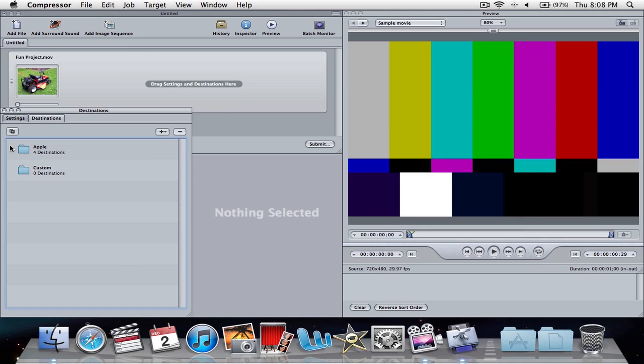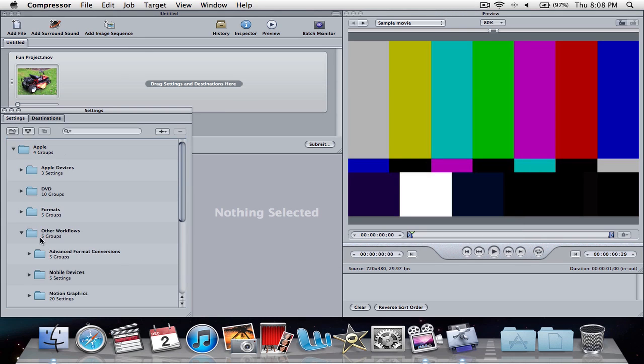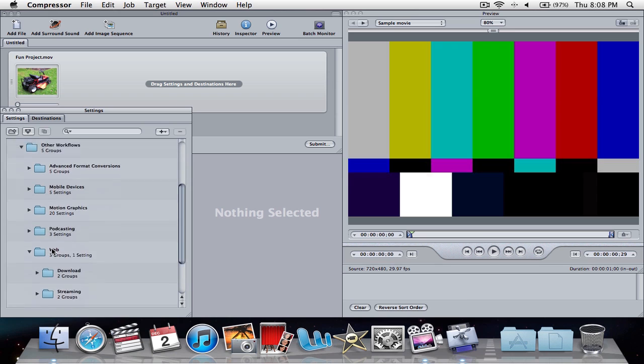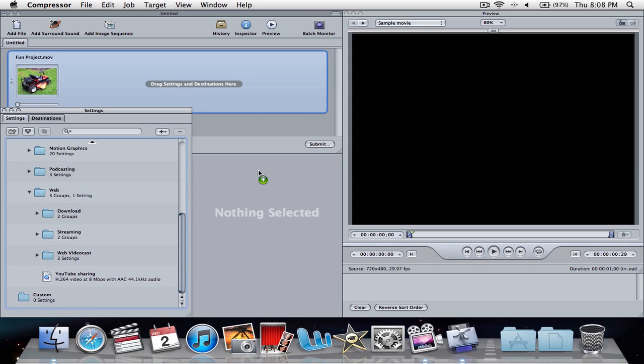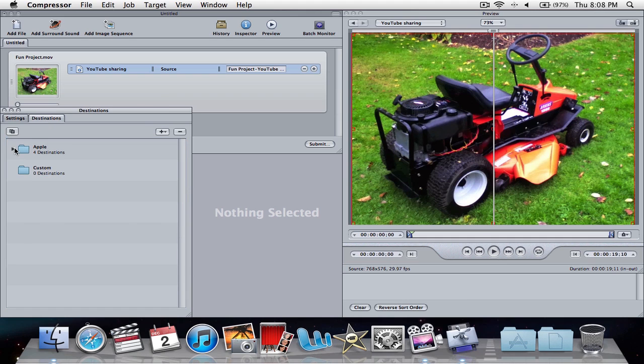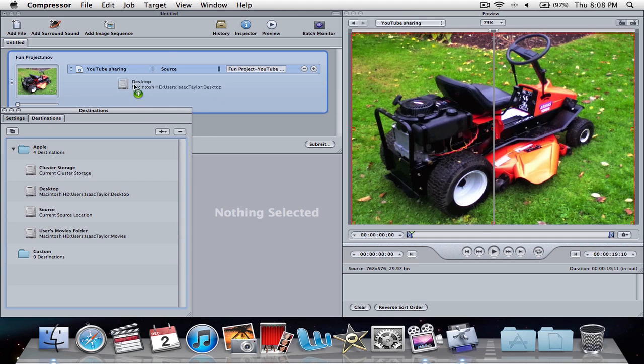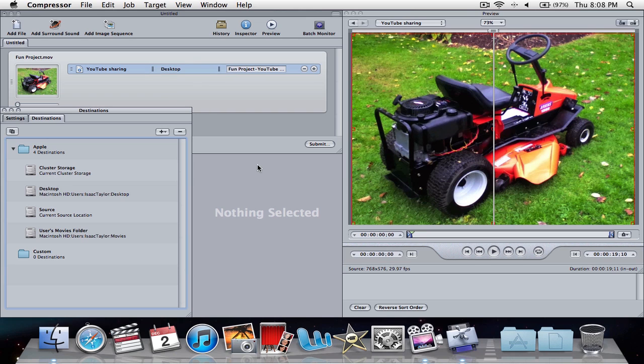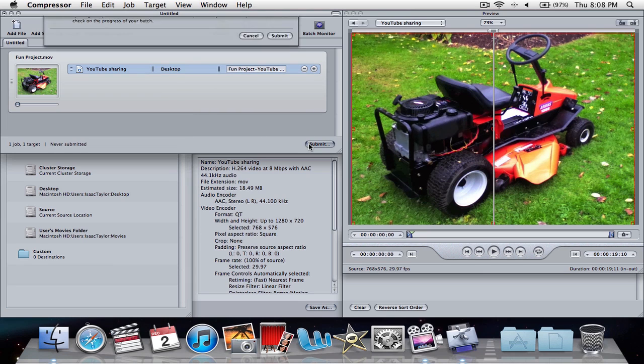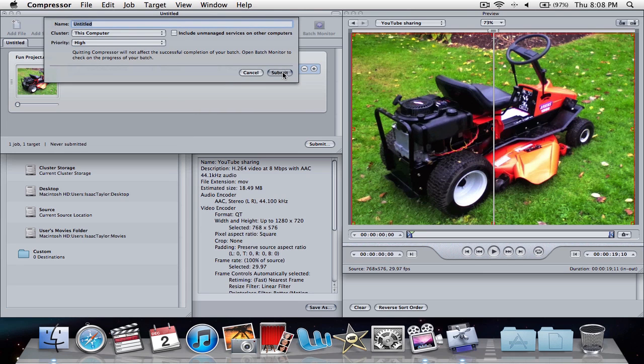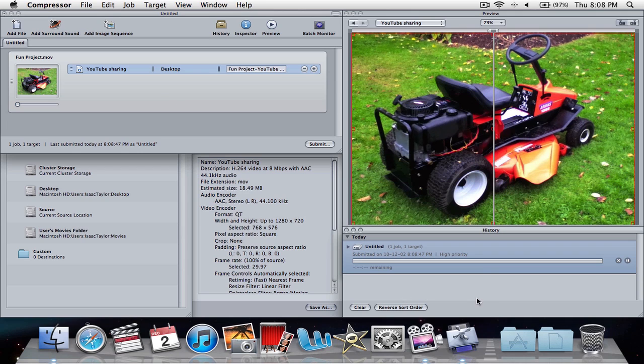Then we're going to close it, and now the same steps again. Scroll down to workflows, YouTube sharing, drag that in, the same as before. Destinations, we're going to go to desktop, and we're going to drag the desktop source right to the source. And now we should click submit, submit, and now you will see that it is submitted right here, and it's starting to export.